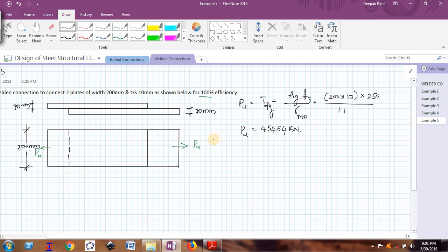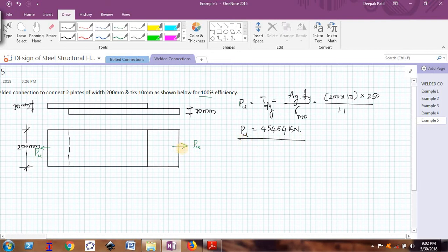Before moving on to further calculations, I would like to clarify that this example will show you how to use plug welds — what we mean by plug weld and how to use that. So the load for which I need to design my weld is 454.54 kN. Next, let me calculate the size of the weld.